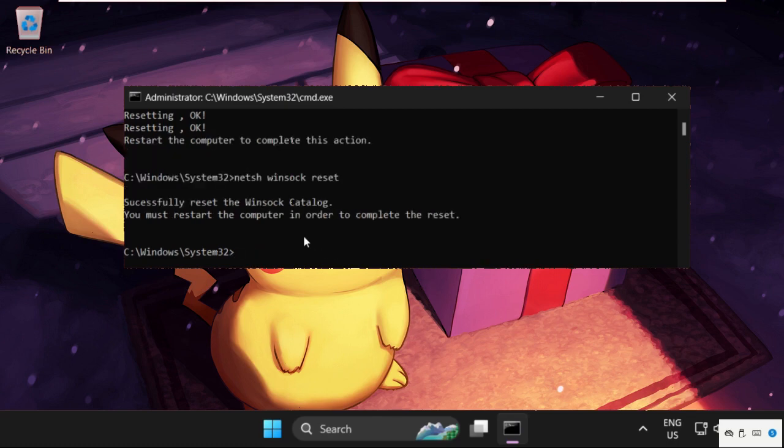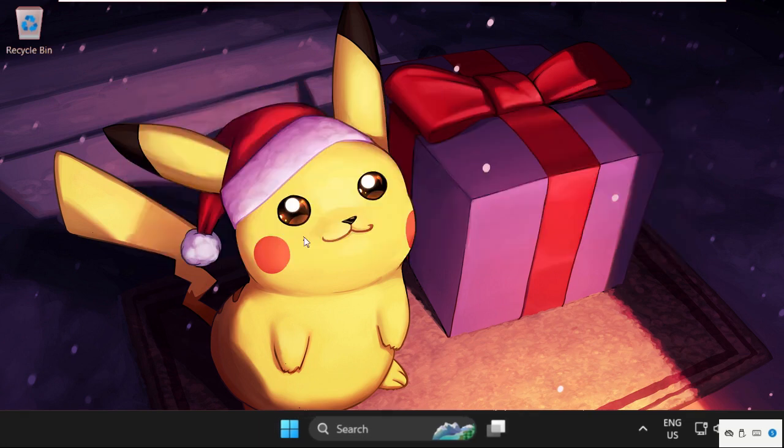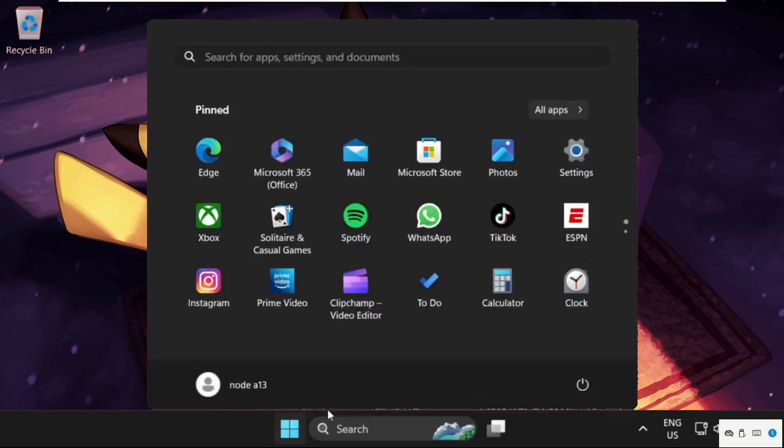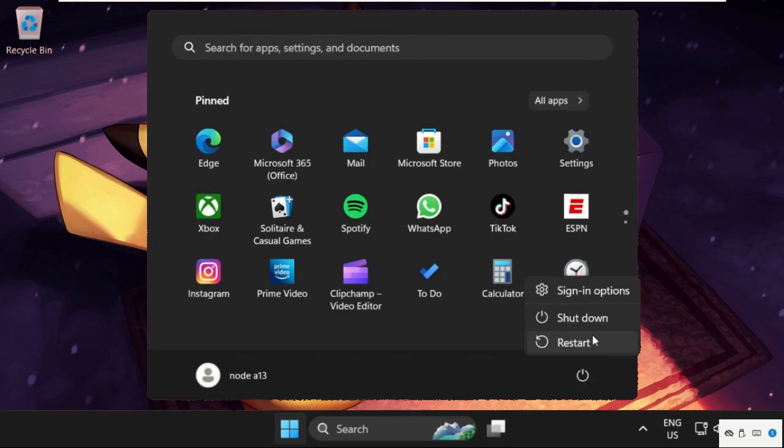Then type in: ipconfig /flushdns. Type exit to close the command prompt window. Once done, simply restart your system and your problem will be solved. You are good to go.